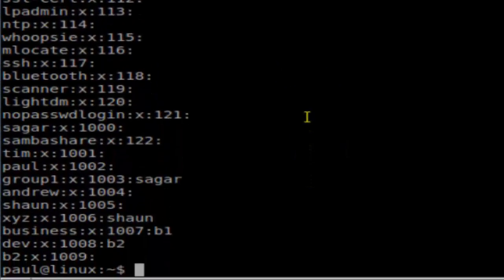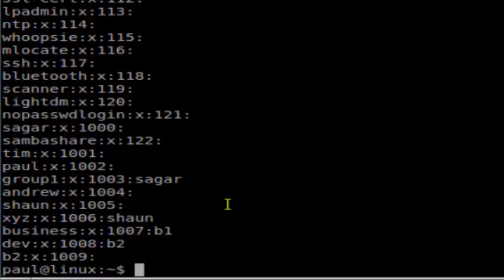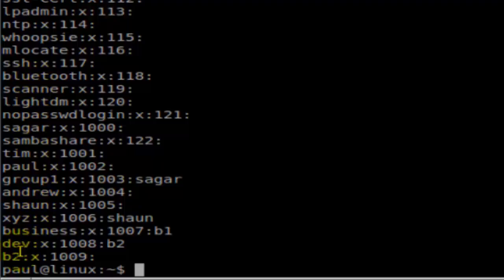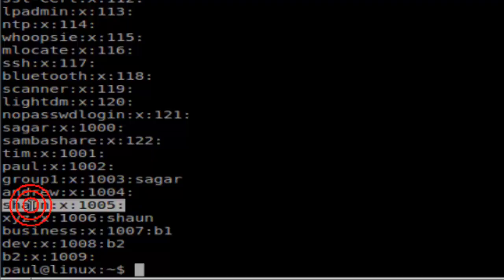this kind of information. As you can see, there are various groups—some are user-created groups and some are system groups as well, like Bluetooth, scanner, lightdm, etc. The first name